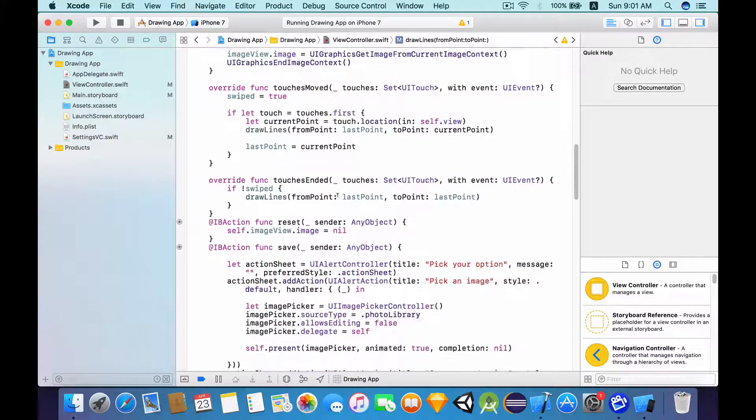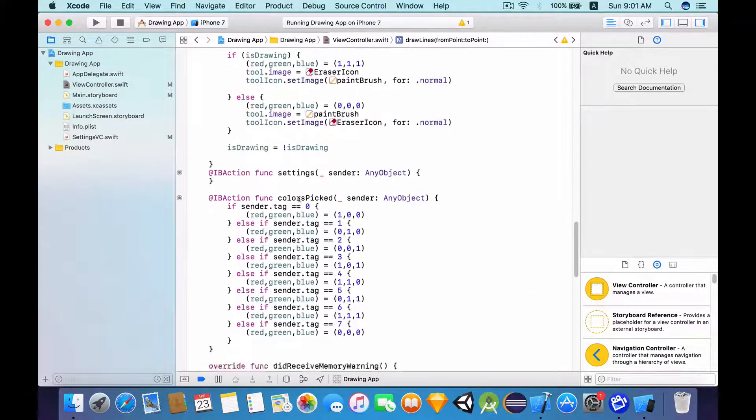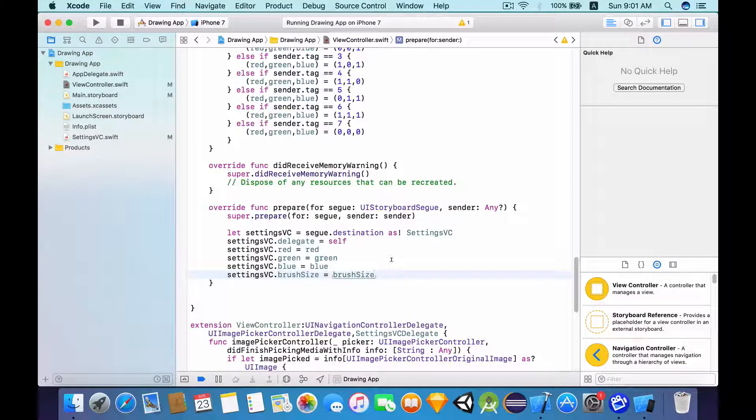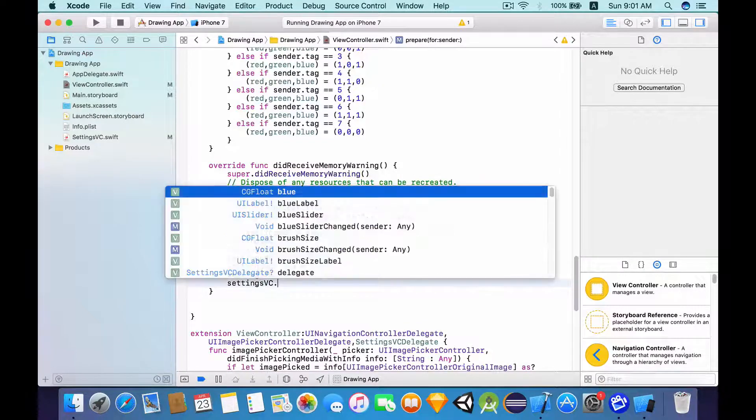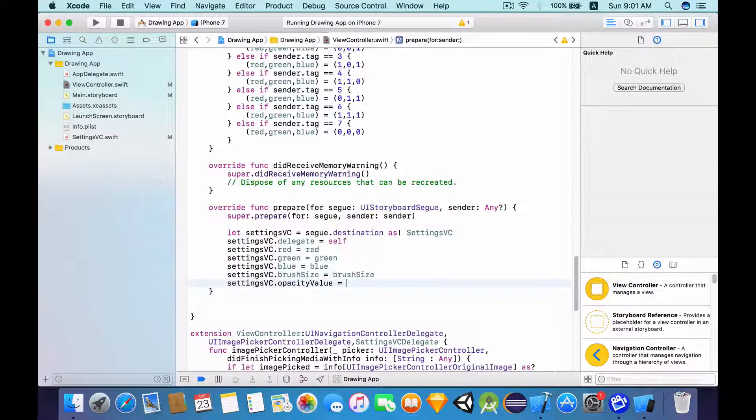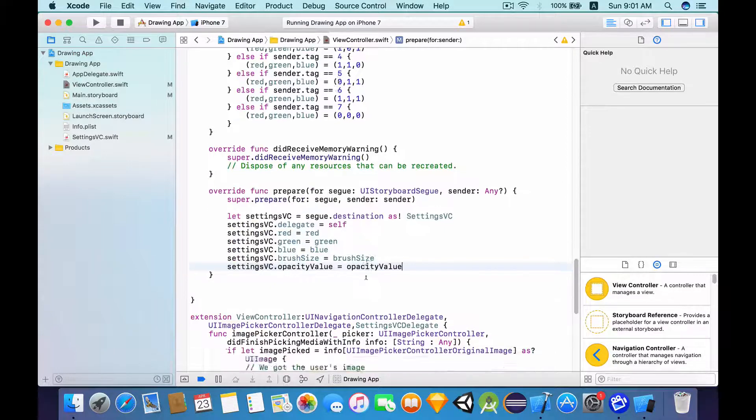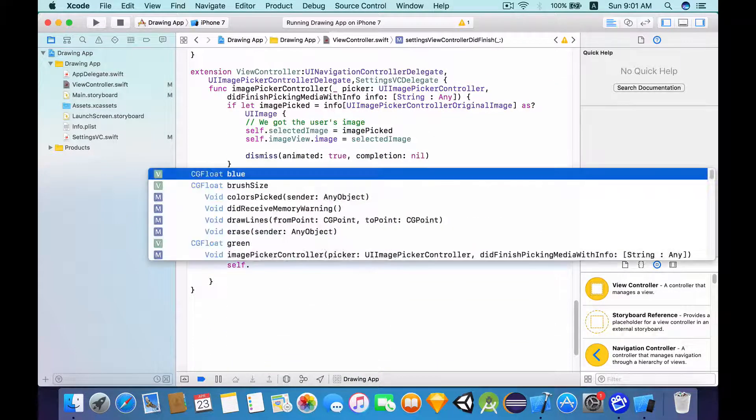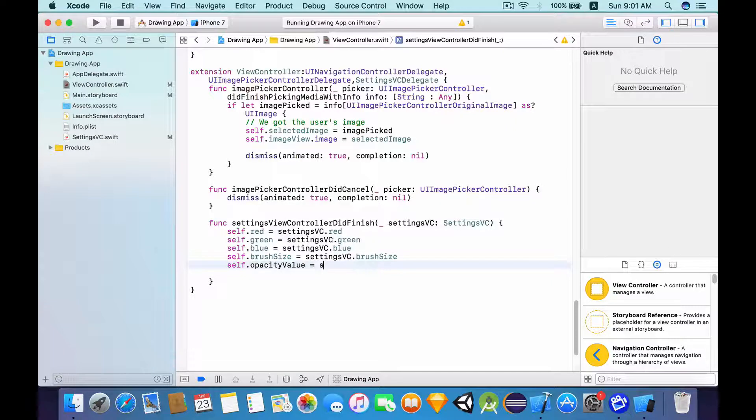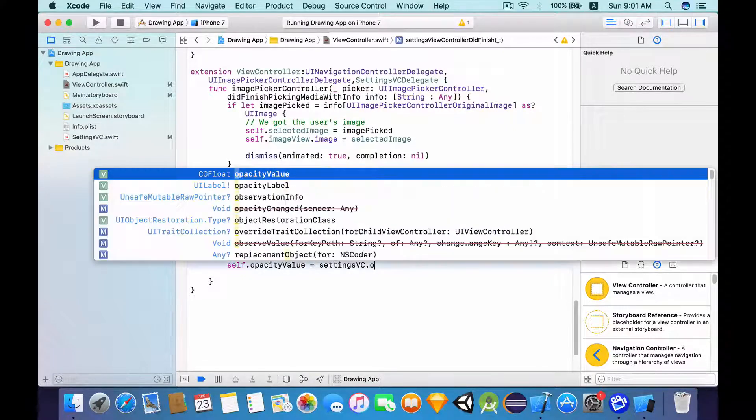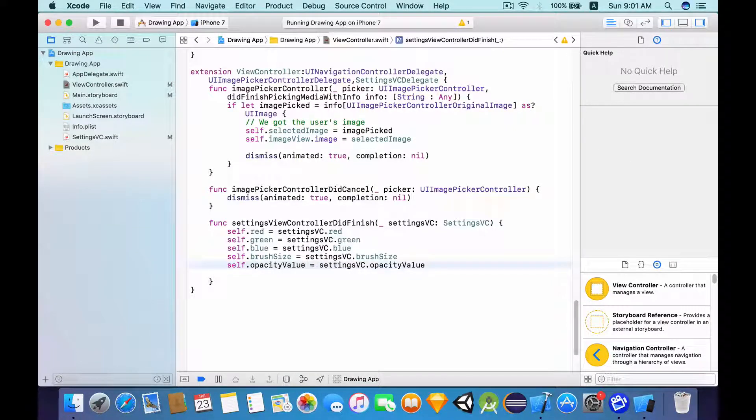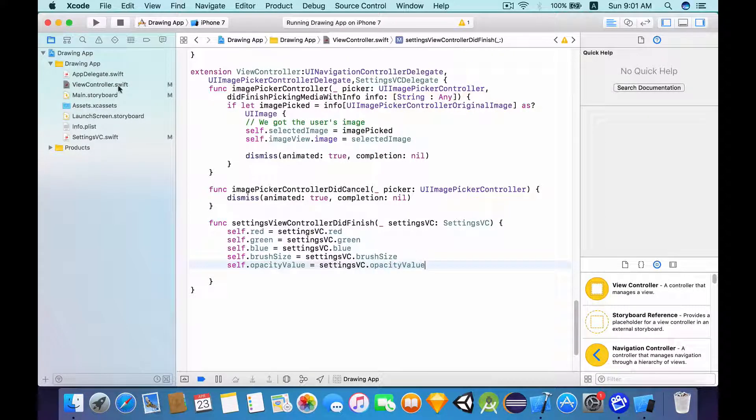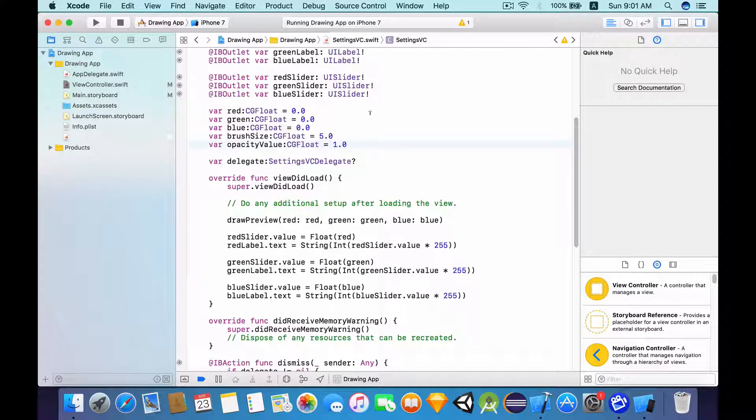So now let's scroll down and let's see what else do we need to change. We need to add some here. Let's set settingsVC.opacityValue equals to opacityValue. Scroll down and then self.opacityValue equals to settingsVC.opacityValue. So essentially what we're doing here, again, we are switching the opacity values back and forth from the view controller to the settings VC.